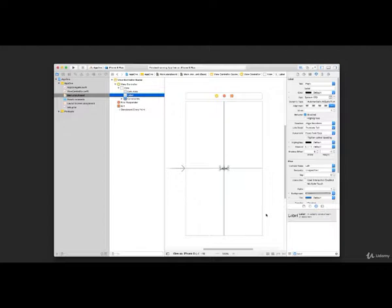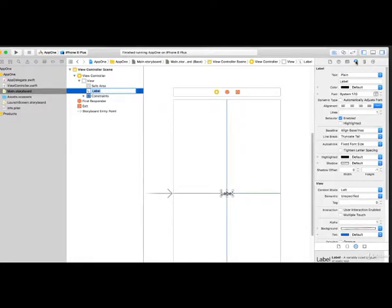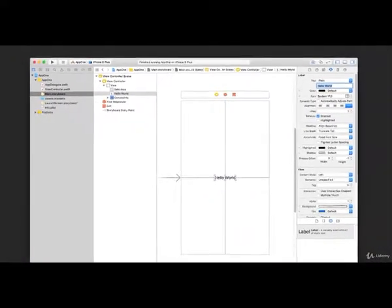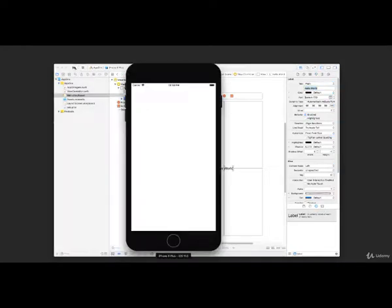Now let's change the text on the label. With your label selected, you should see its configurable properties in the inspector pane on the right-hand side. Make sure you're on the correct tab, then scroll to find the text property — it should be the first one. Erase 'Label' and type in 'Hello World'. Now let's run the project in our simulator again — click the run icon. Congratulations, you've built your very first app!